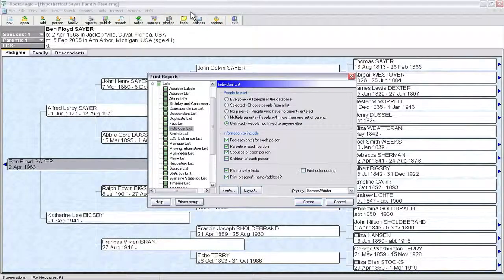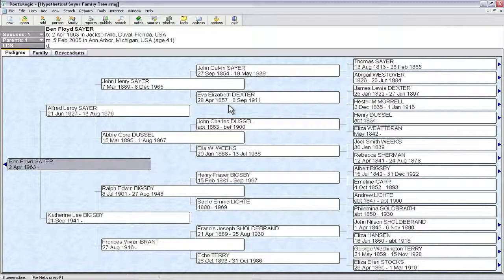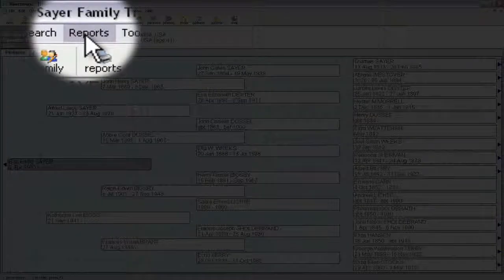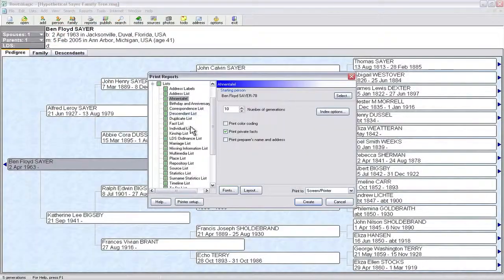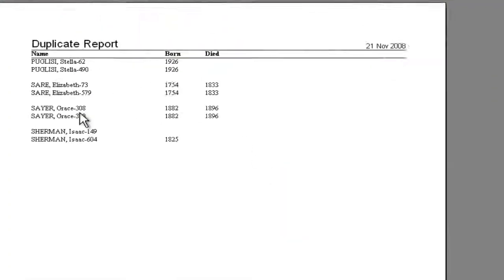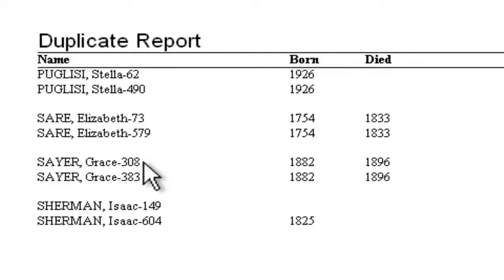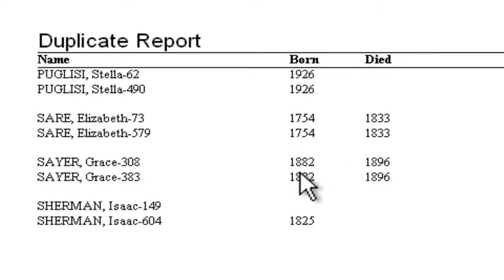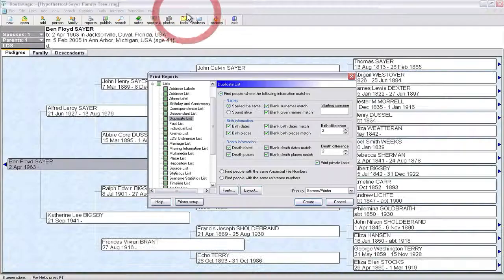Let's close this report to get it out of the way and cancel. There are a couple of ways we can go about looking to see if that person record is a duplicate. One of them was on that reports list selection, so let's go back in there. There's a duplicates list option — click that once. If we click Create, we'll see that Grace Sayer with record ID 308 does show up as a duplicate of Grace 383. They have the same birth date information — all we have for either one of them is the year. So it looks like that person is a duplicate.